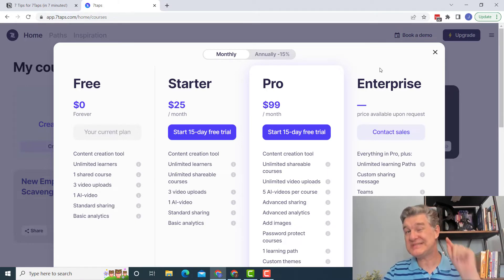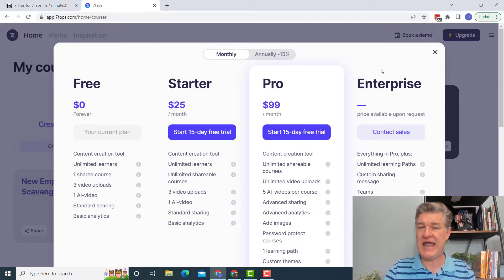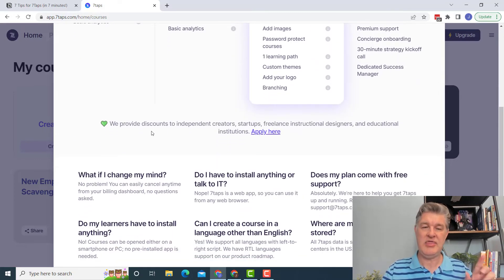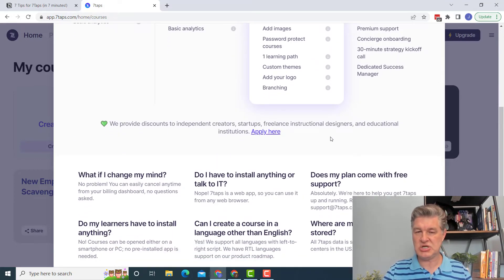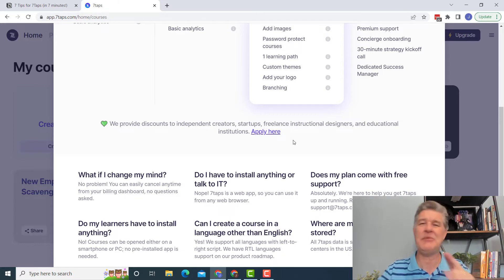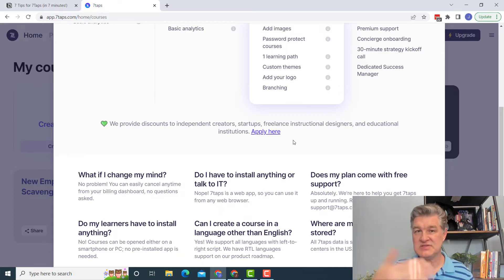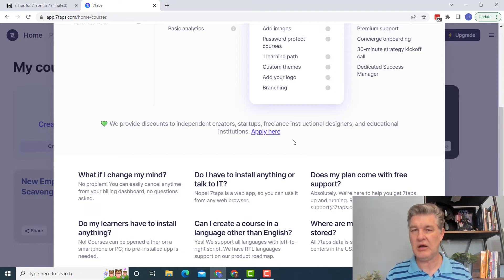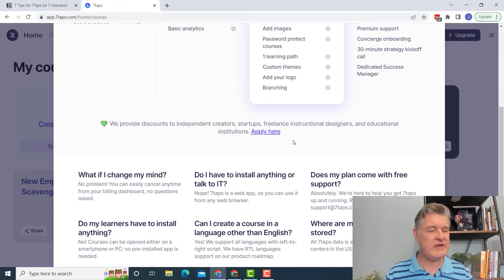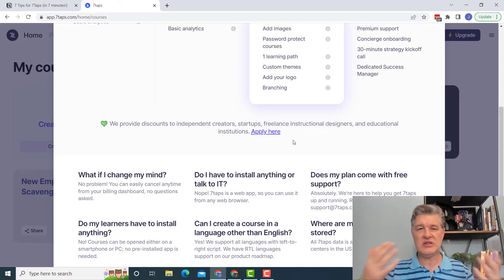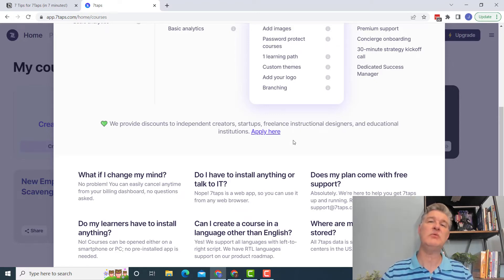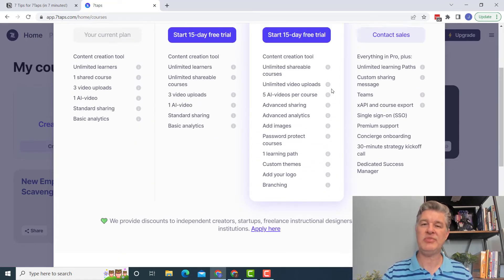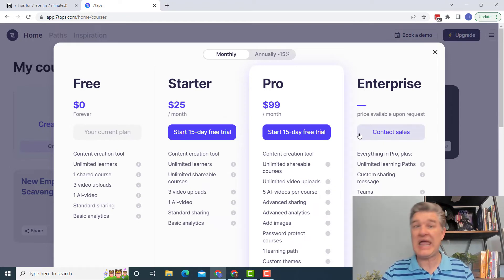So tip number six is if you do start to realize, man, I'd really like to use the paid version. Check this out. They encourage you to apply for a discount. So it's possible. I'm not going to promise you anything. I'm not going to guarantee anything, but you can see here, they say, Hey, we offer discounts in certain situations, click here to apply for the discount. And I can tell you from personal experience, they are very great to work with. They really want to get the word out. This is a very small company. They want to get the word out. They want people to use it. They want people to talk about it. So I would definitely recommend if you're a little worried about the price tag there, I would definitely at least apply and see what happens.